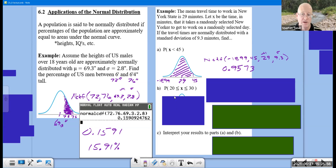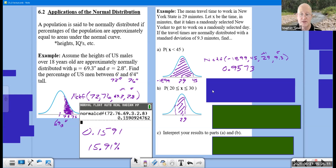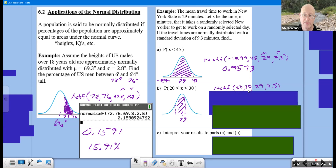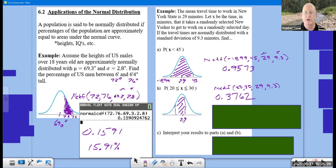The second part: same distribution centered at 29, find the probability that travel time is between 20 and 30 minutes. Normal CDF between 20 and 30 with mean 29 and standard deviation 9.3. This turns out to be 0.3762, and that seems to match our picture pretty well.